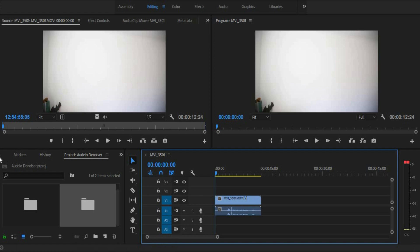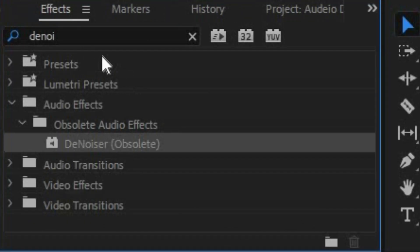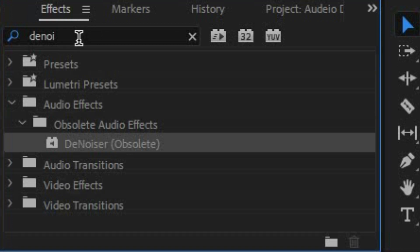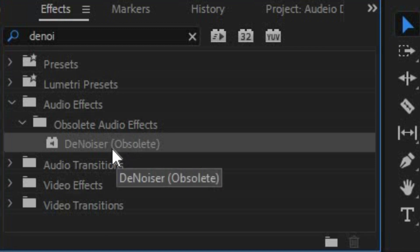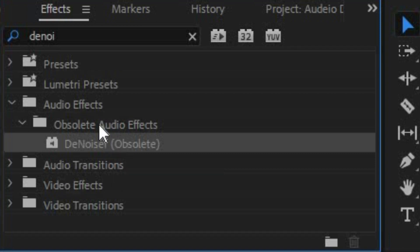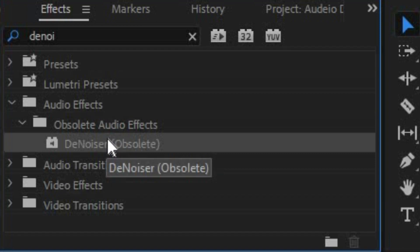So we go over here to the effects panel. As you can see, I've already got it queued up. You can search for it — type 'denoiser' — or you can go to the audio effects, the obsolete audio effects, and there it is: denoiser. I have no idea if that is the right pronunciation, but I digress.